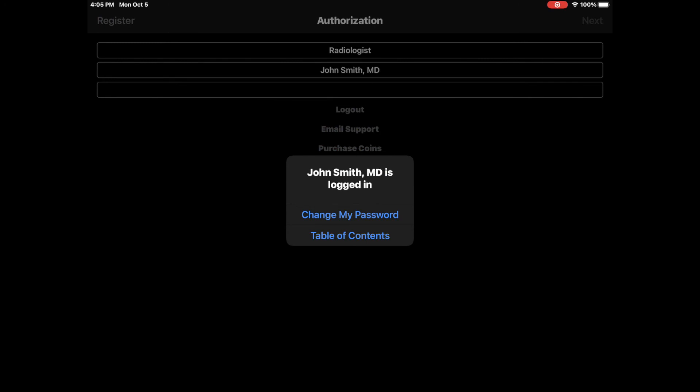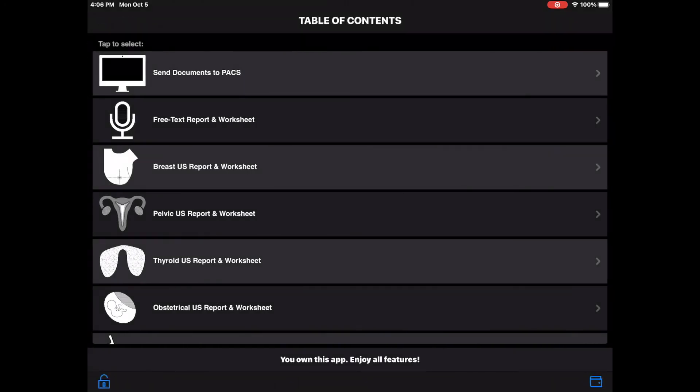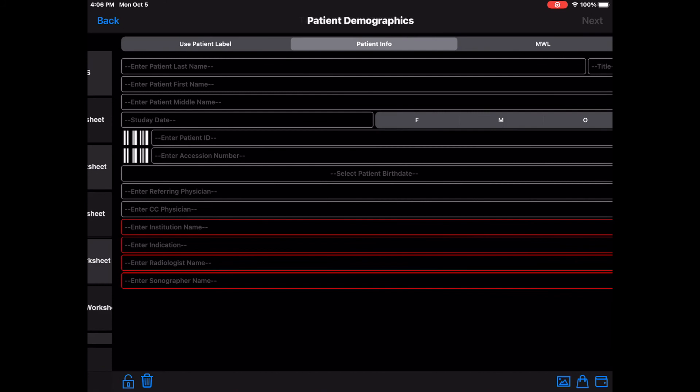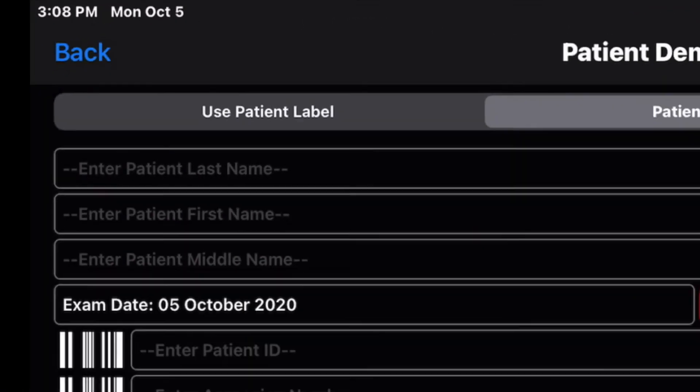Go to the table of contents and select a topic. Select Use Patient Label.